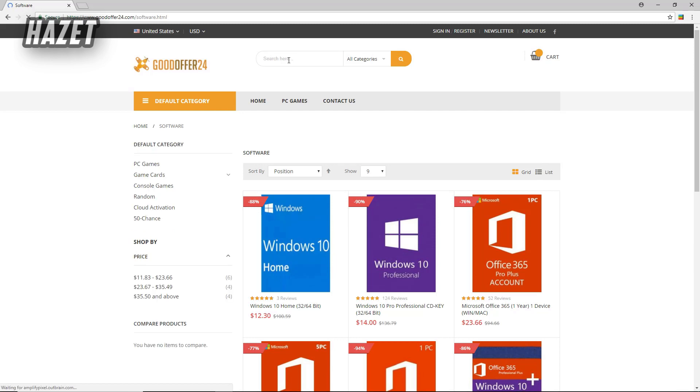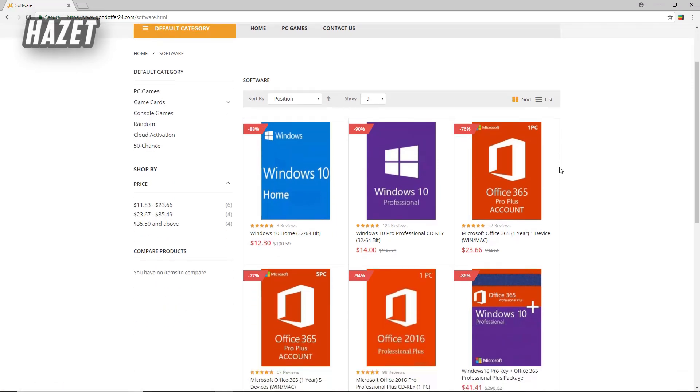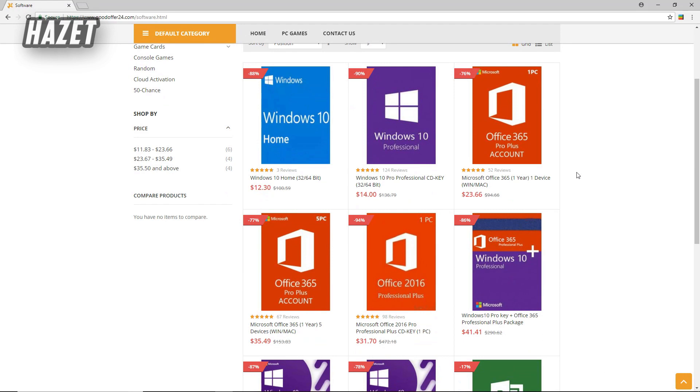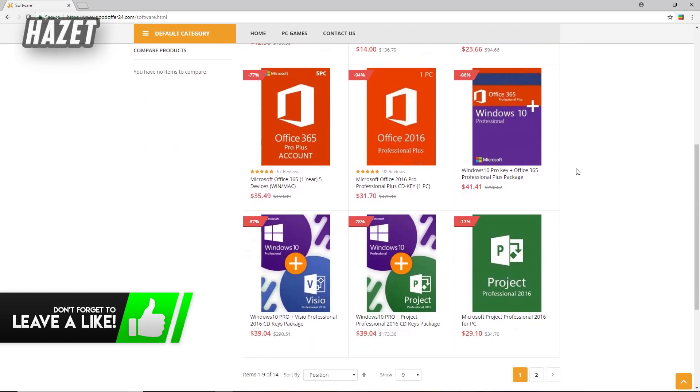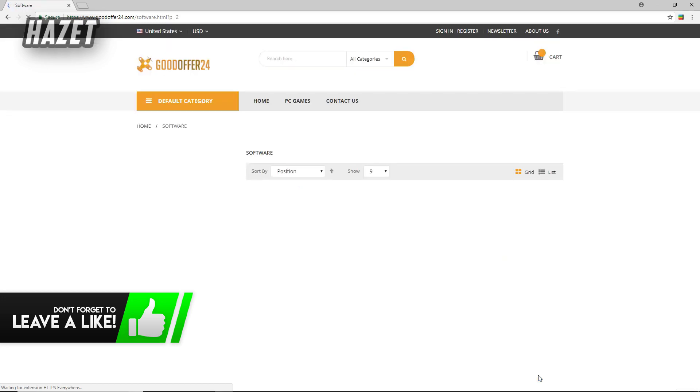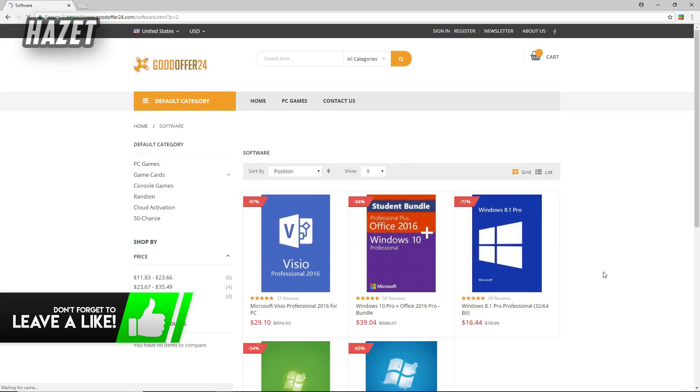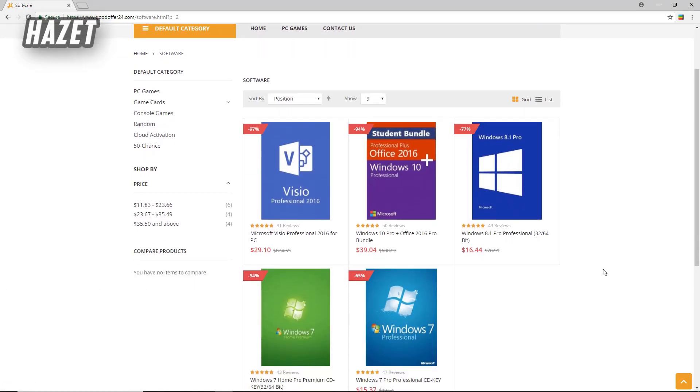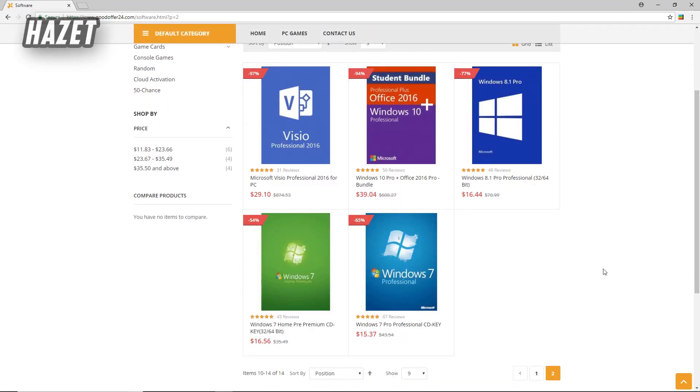So for buying the Windows key from this site, just search for software and you'll find all the software they have. And one thing you must notice is the discount they're giving is crazy. It's kind of like with the money you would pay on any different site for one key, here with that same amount of money you can get 10 keys.